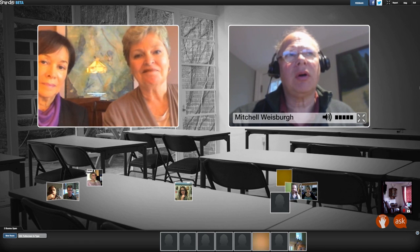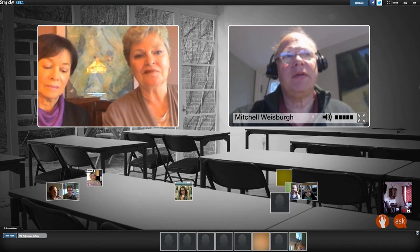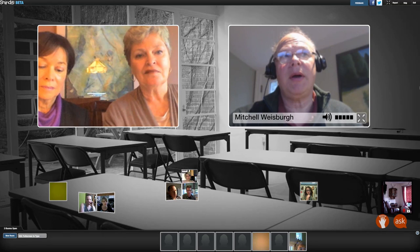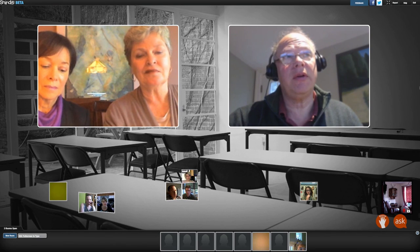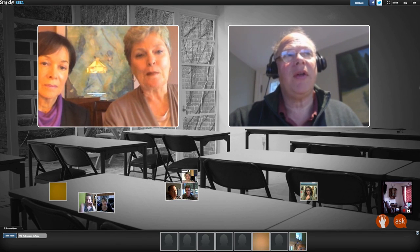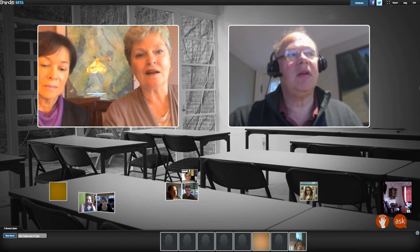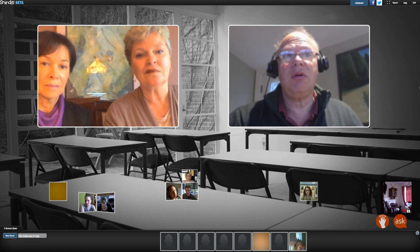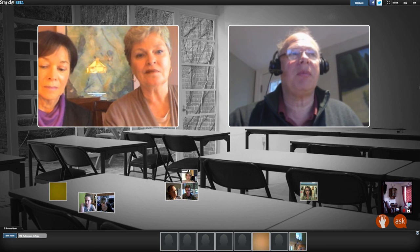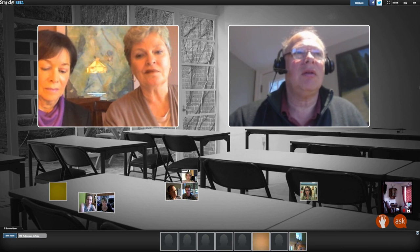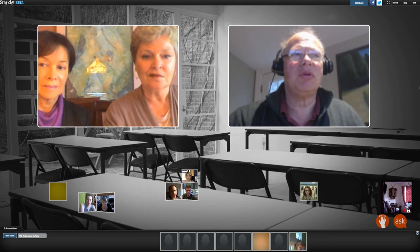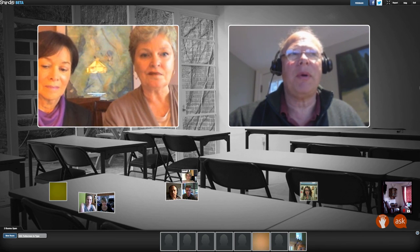If there's somebody participating now who would like to talk about any of these points or talk about what's going on in their school, please click on that raise hand button and we can bring them up to talk with us. It'd be great if somebody would do that — click on that raise hand button, which will indicate to me that I can bring you up on stage.